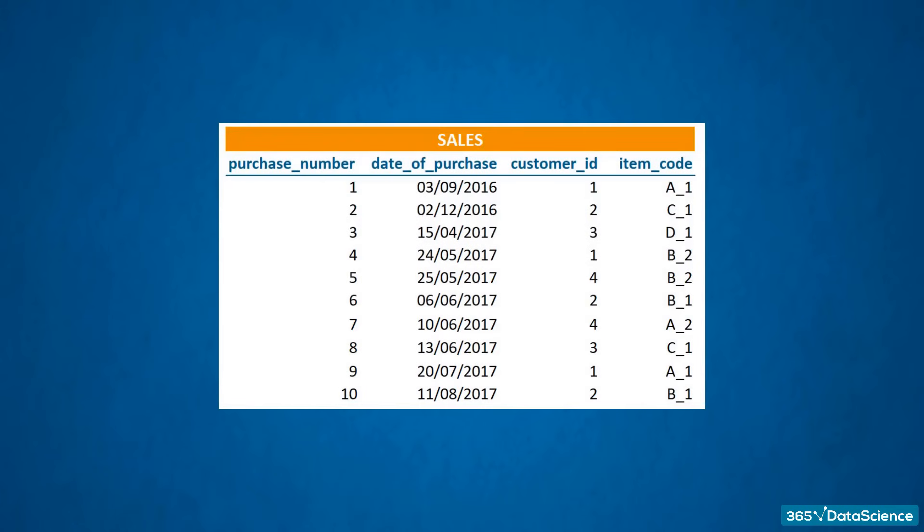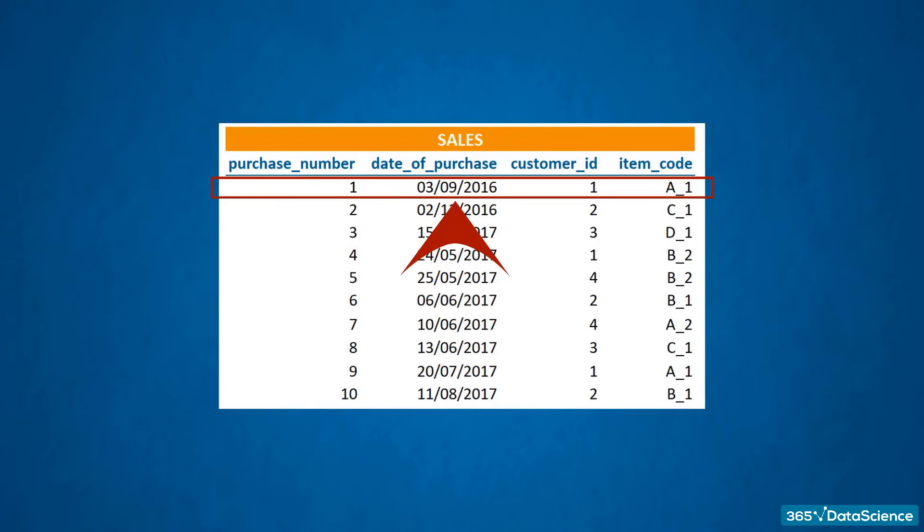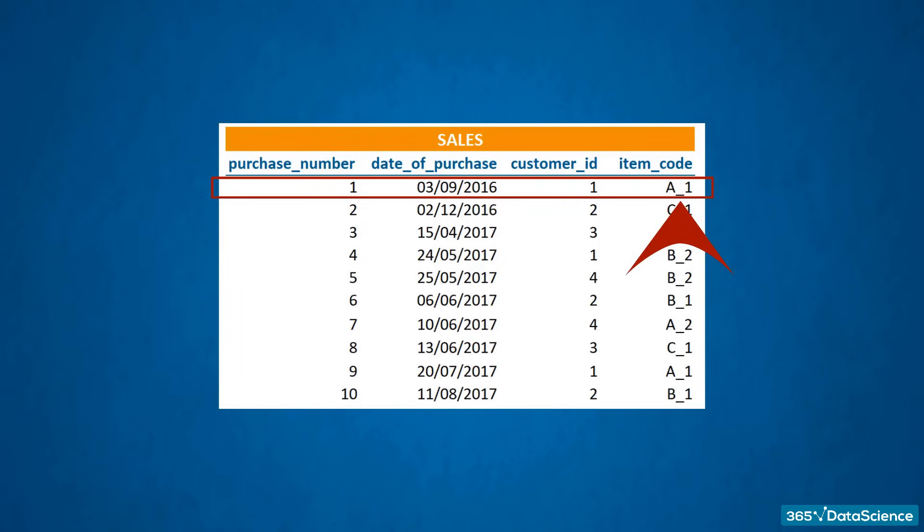The table you see here contains data about the customer sales of a furniture store, and this is how we should read this information. Purchase number one was registered on the 3rd of September, 2016. Then, customer number one bought the item with code A1. Each of the four elements has a specific meaning. We will call each one a data value.